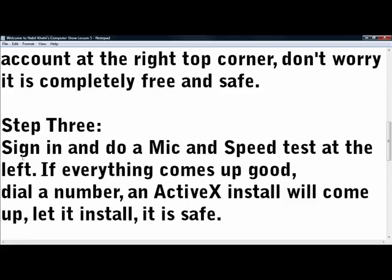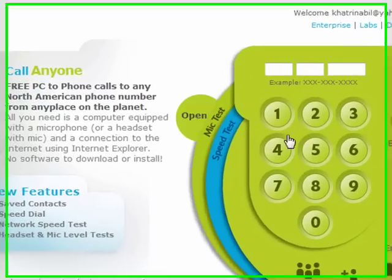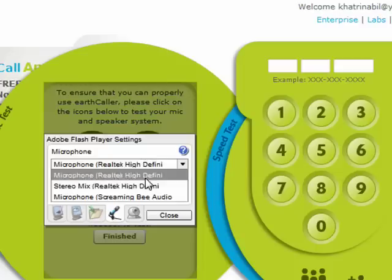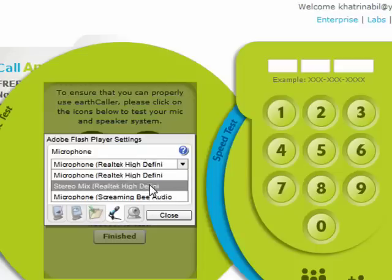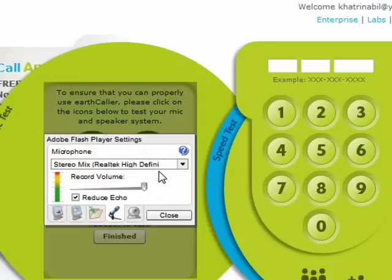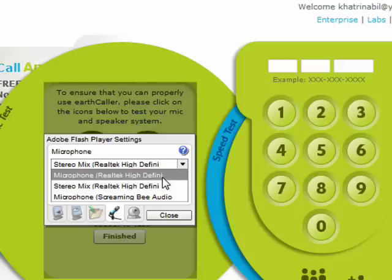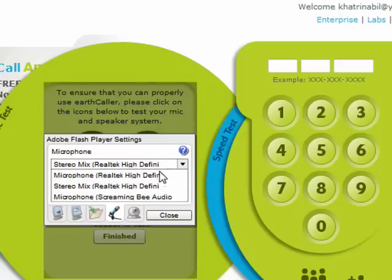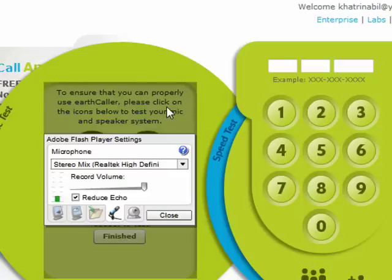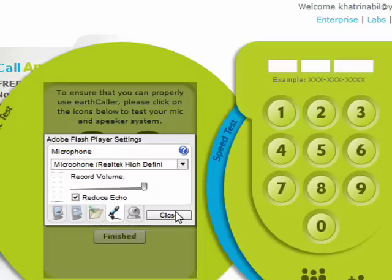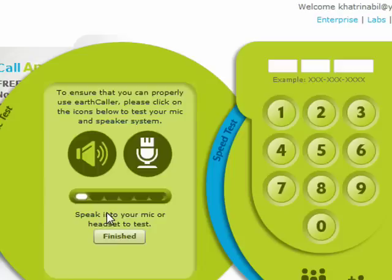Alright, after you sign in, do a mic and speed test on the left — right here. Now, you've got these three mics. Stereo mix is what comes directly out of your speakers, even if they're off. Microphone is what comes out of your microphone, of course. Most of the time I think you would want microphone. Just close that and allow it.